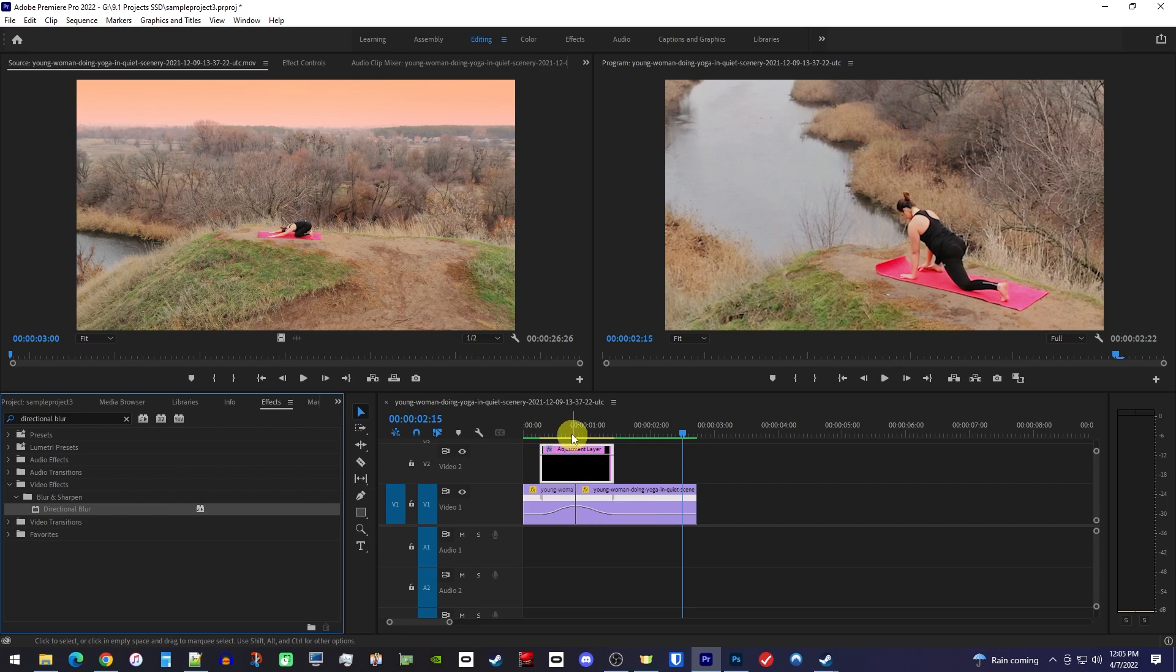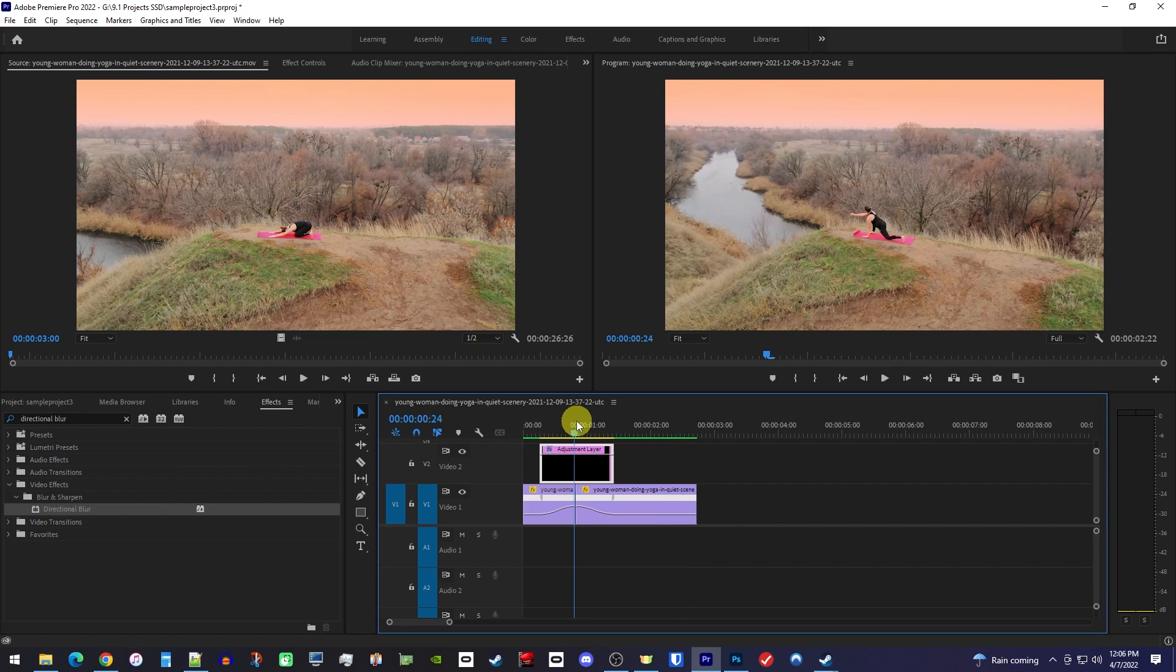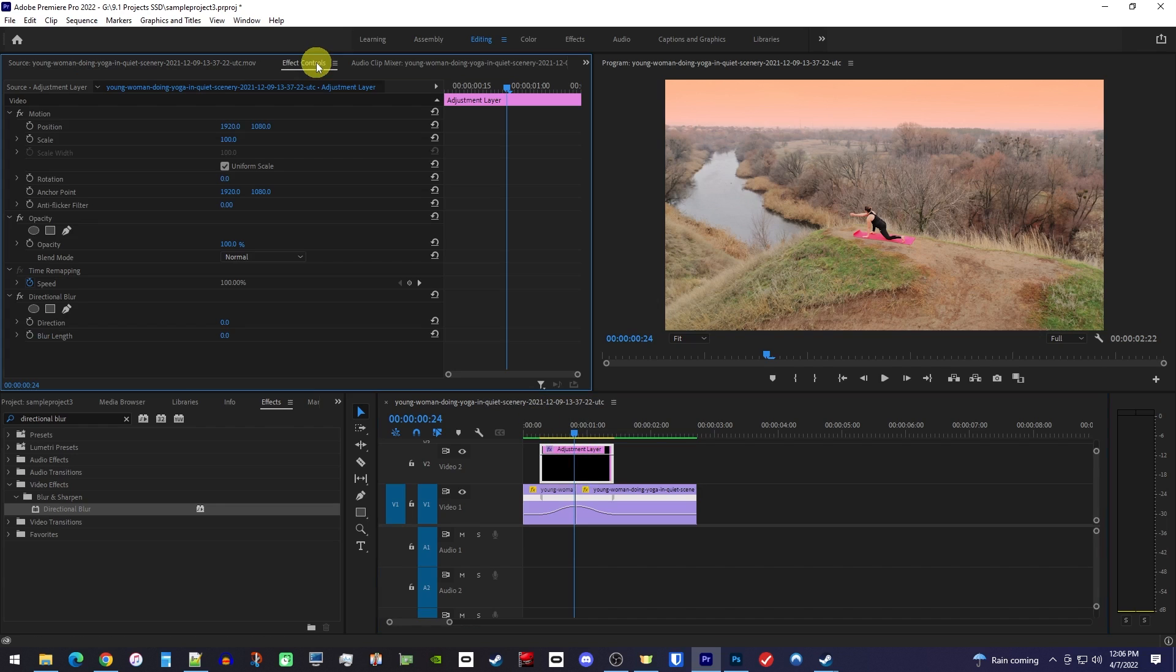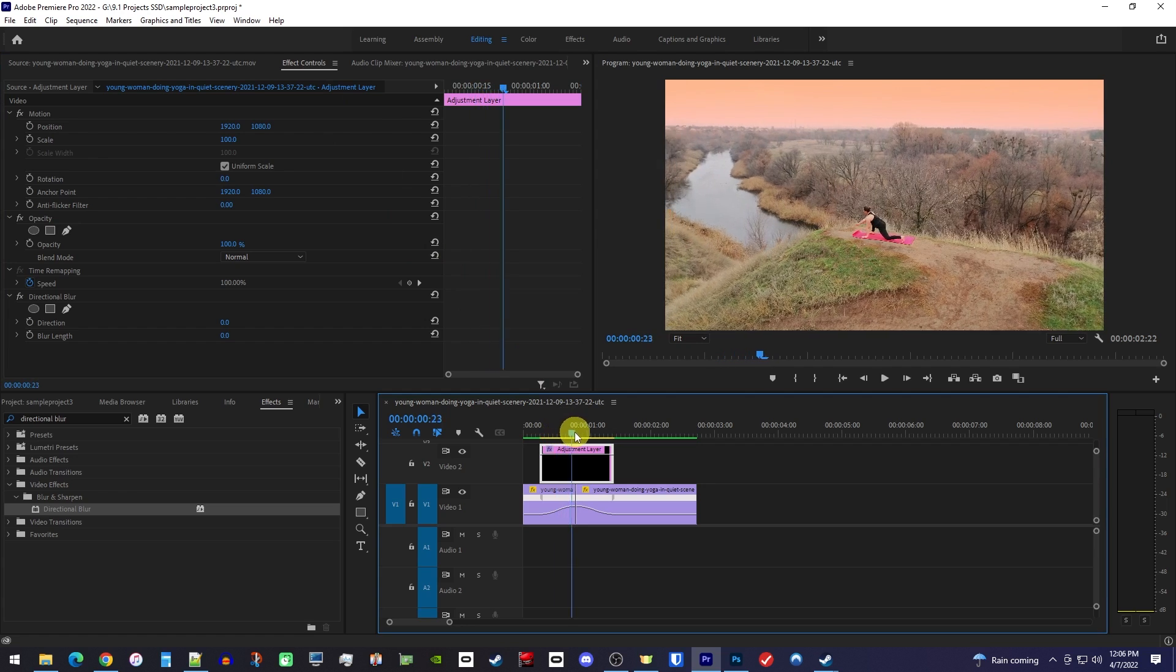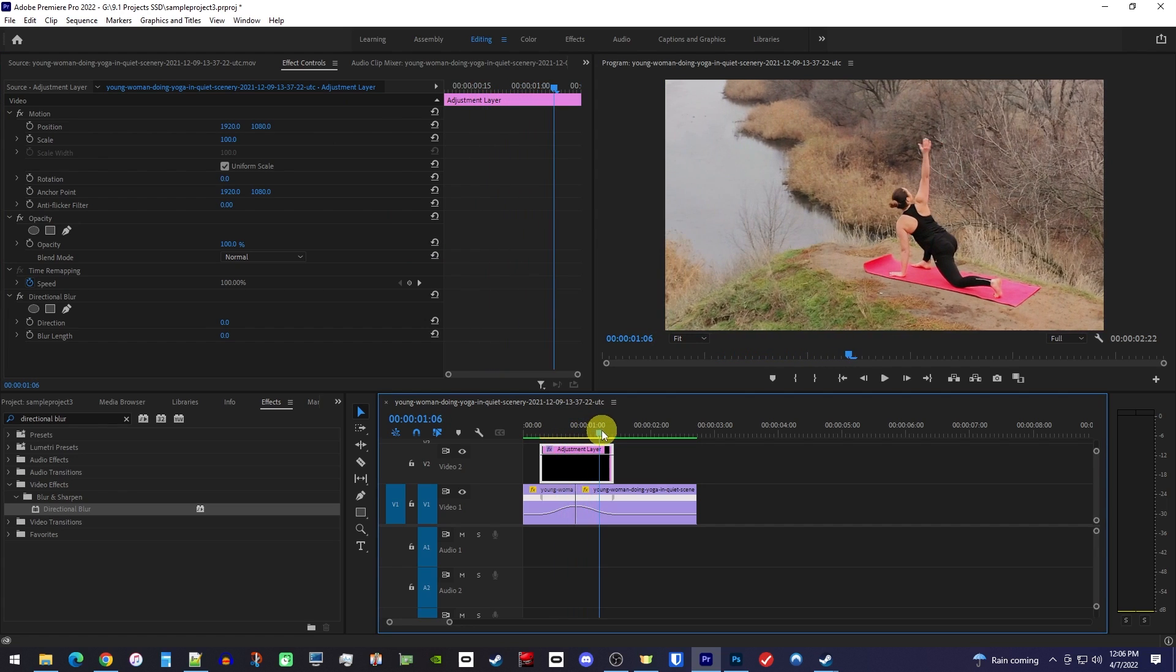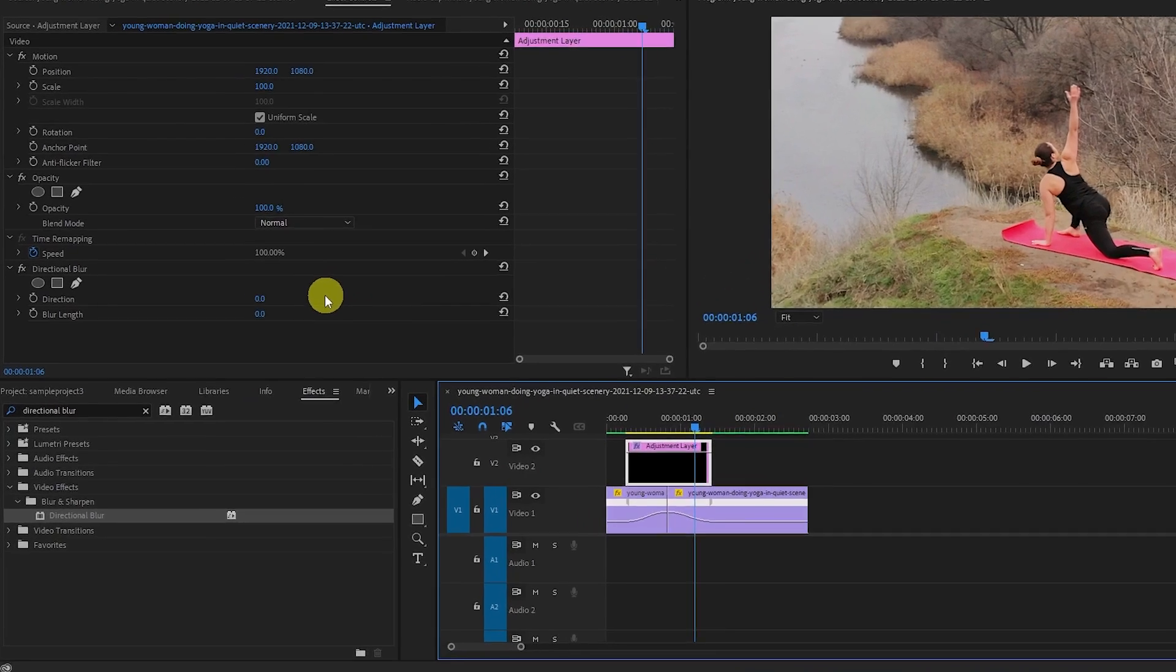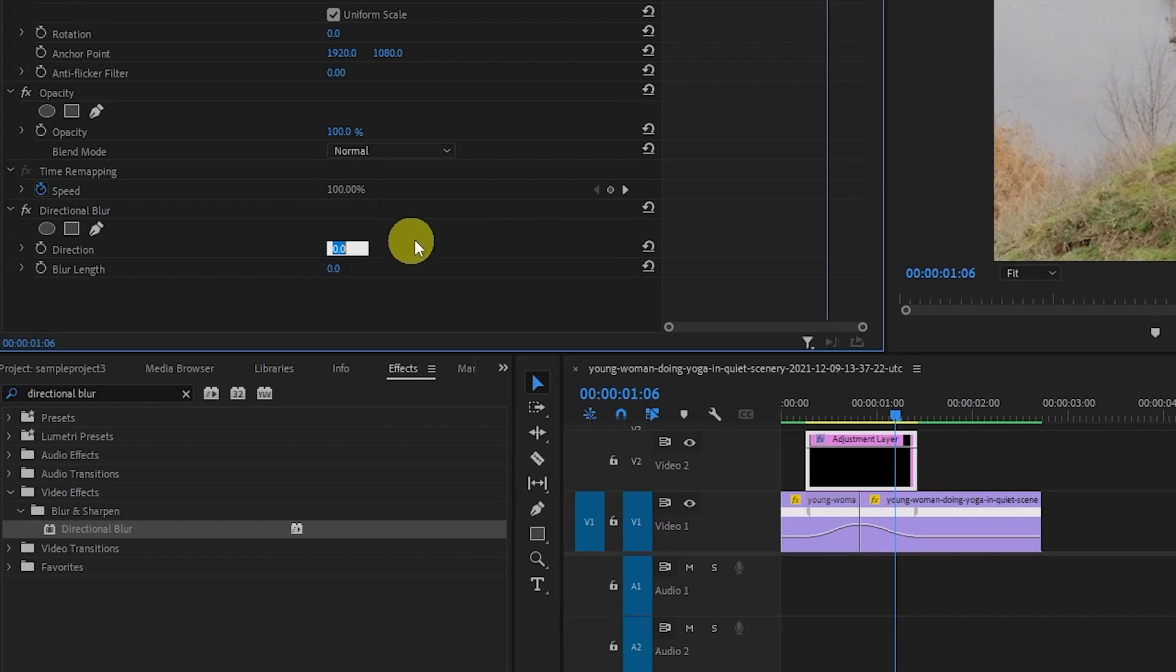Before we continue, make sure your adjustment clip is selected and then go over to effect controls. First, we'll want to change the blur direction based on the way our clip is moving. If I scrub through my clip, I can see that it's moving at this angle which is roughly negative 120 degrees.